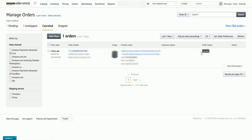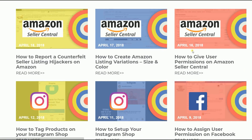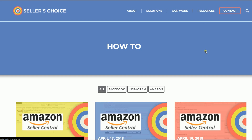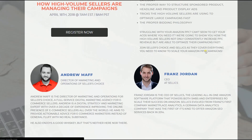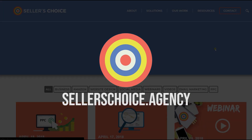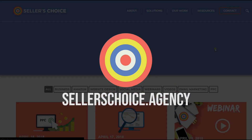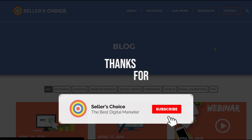So there you have it — those are the steps in canceling an existing order on Amazon Seller Central. We have a lot of tutorials and webinars with advice on how to run and apply techniques for your e-commerce business. You can always visit our site at sellerschoice.agency and browse through our huge compilations of webinars, tutorials, and blogs. And don't forget to hit the subscribe button to stay tuned.